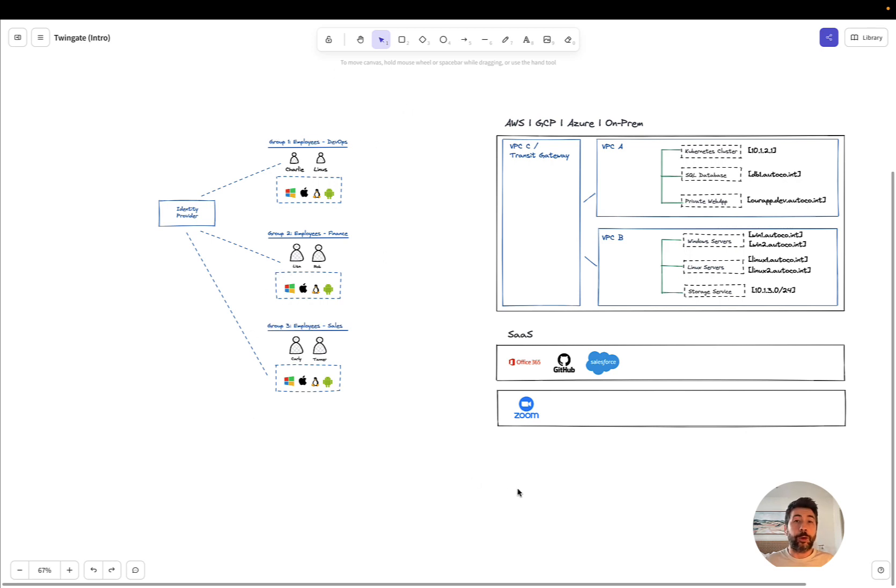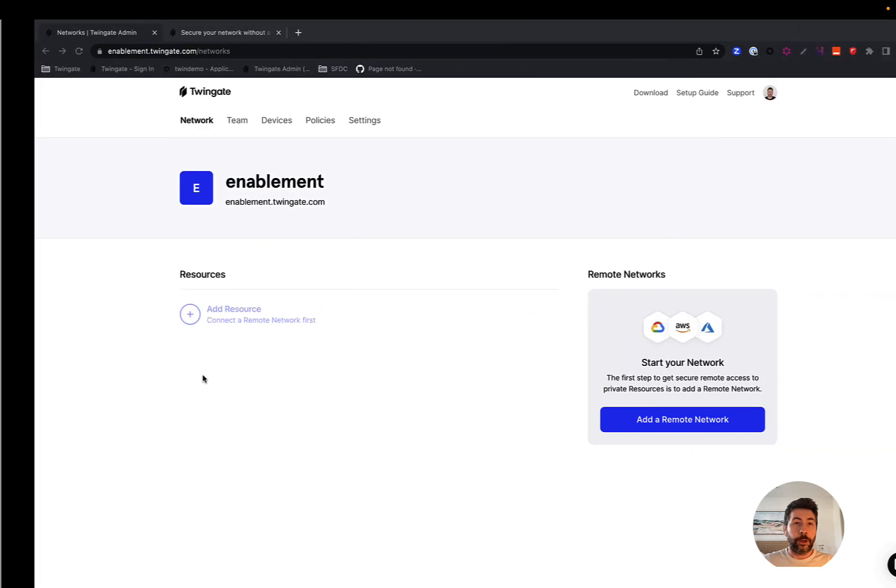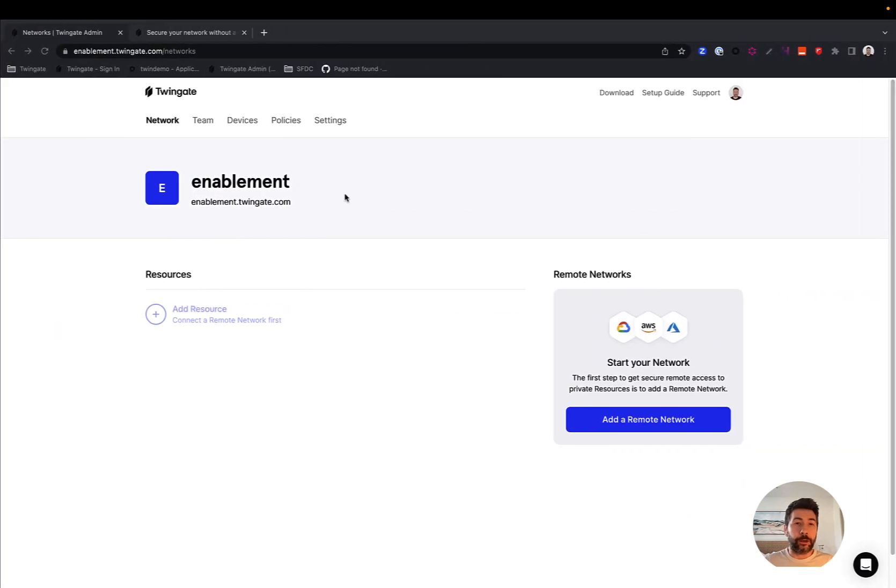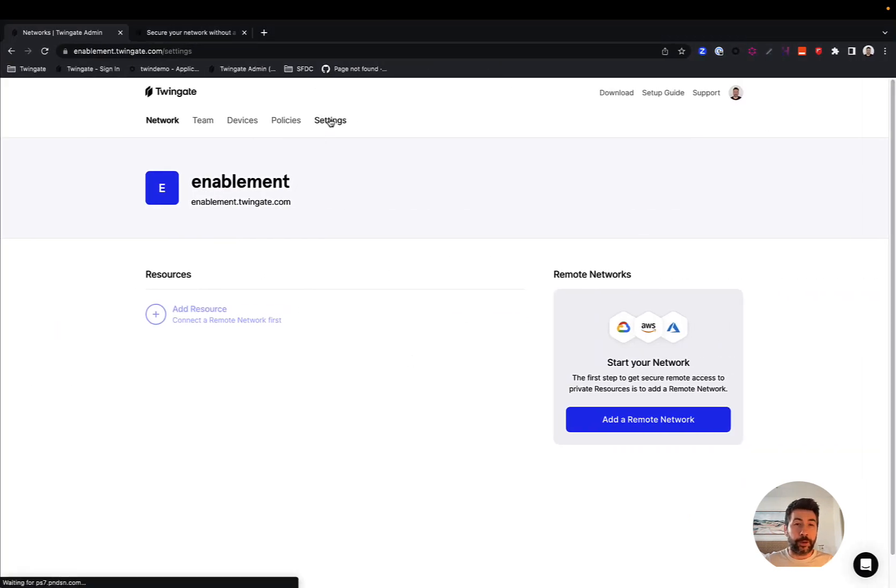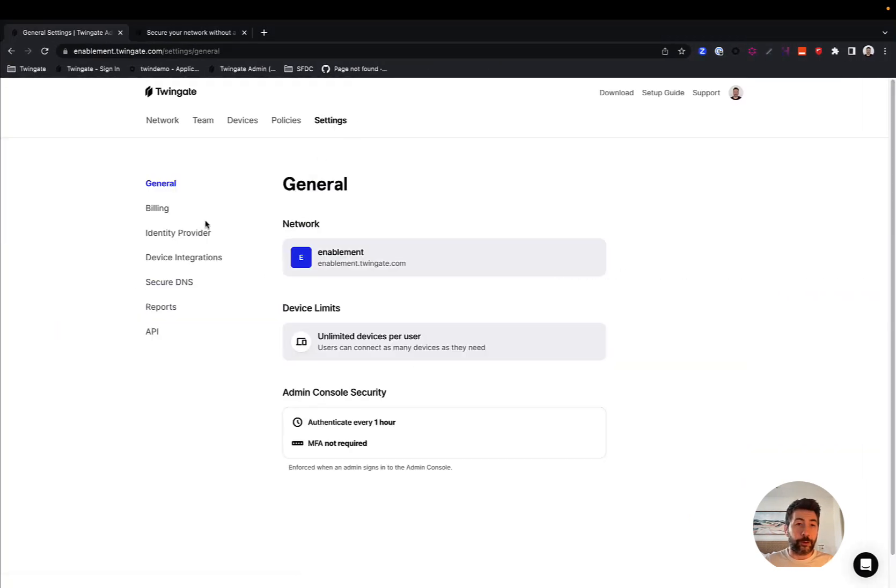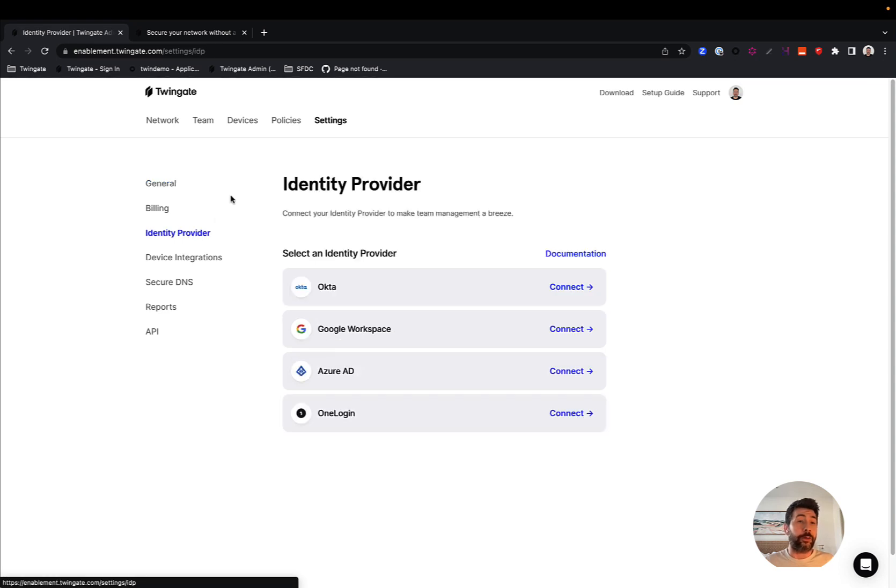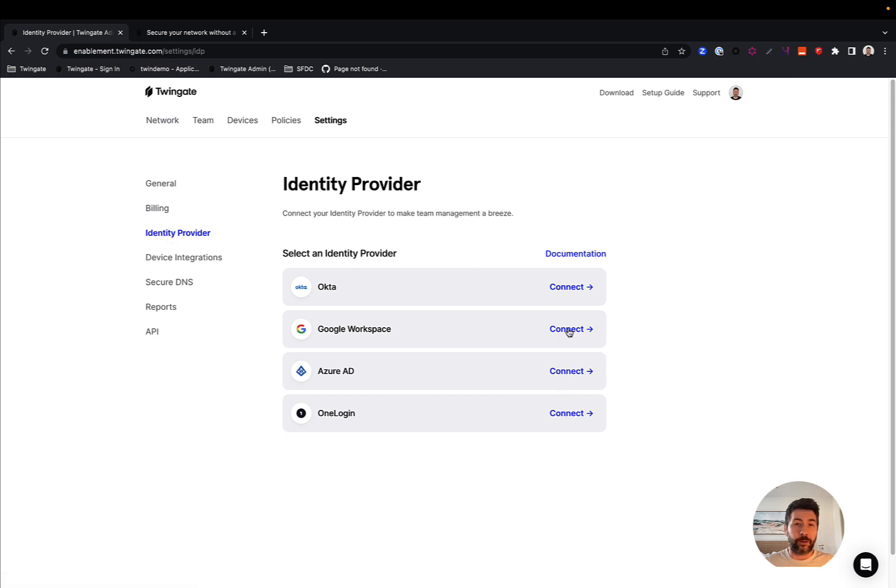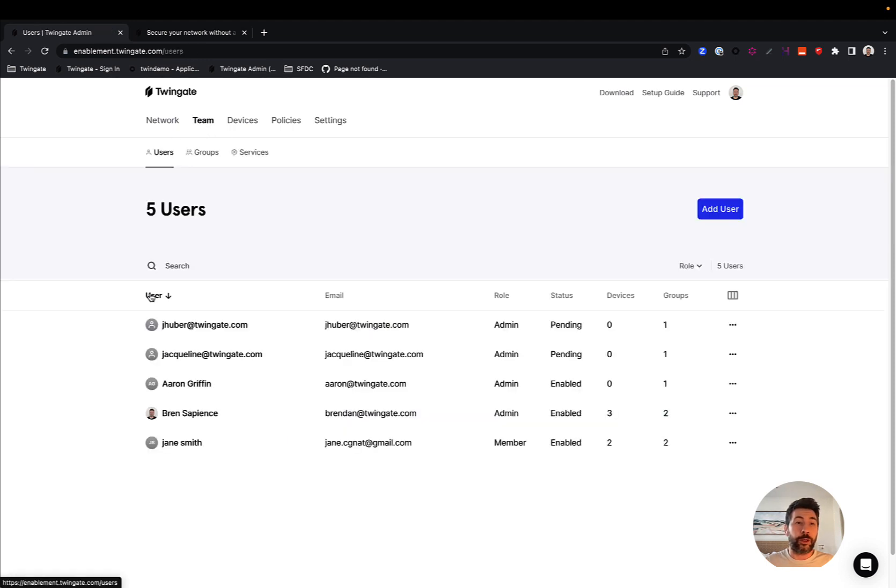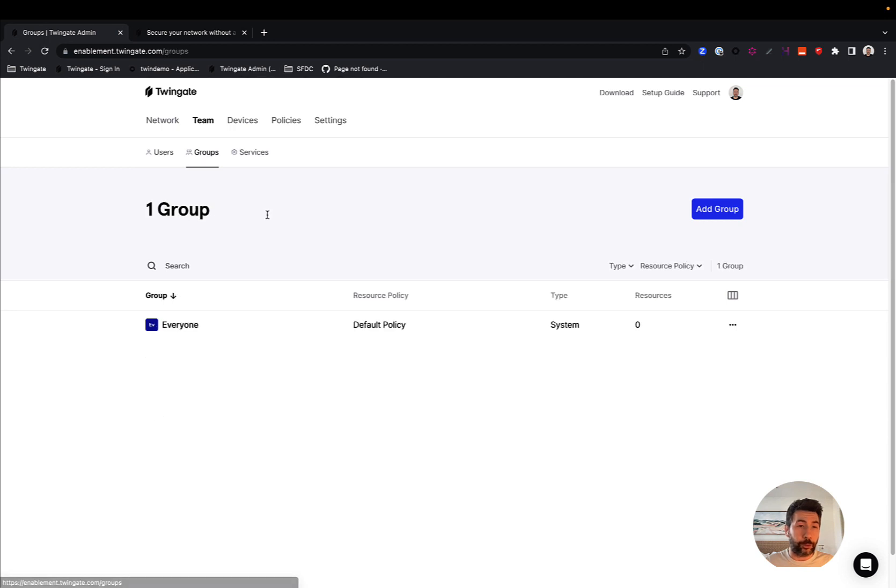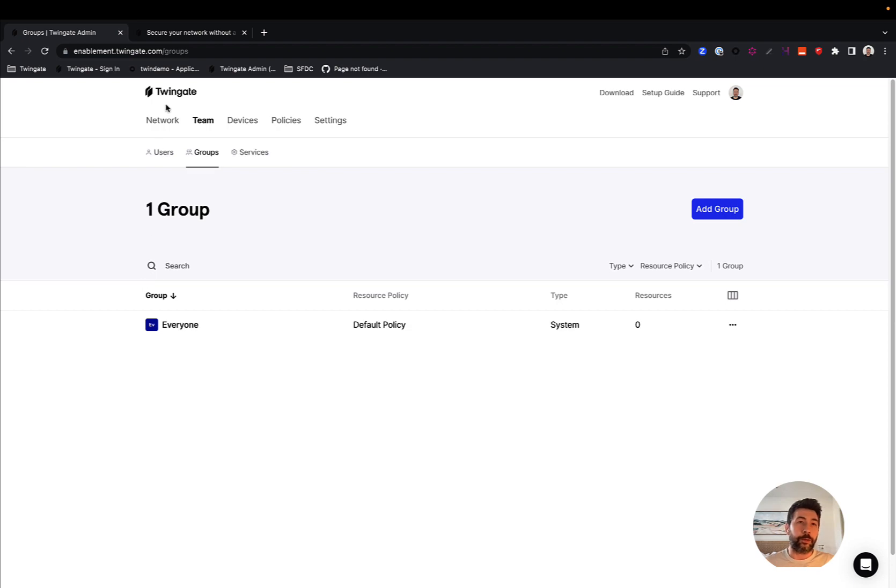So the very first thing you should do in TwinGate is to actually integrate TwinGate to your identity provider. TwinGate delegates the concept of identity to an identity provider. And so it's very simple. All you need to do is go to the admin console under identity provider and connect your instance of your own identity provider here. Once you do this, you will see the list of users and the list of groups of users automatically populated and synced between your identity provider and TwinGate. That'll be the first step for you to get started.